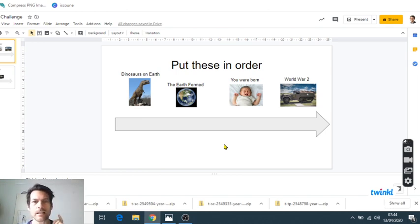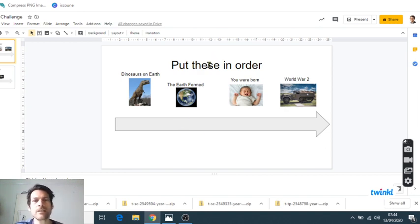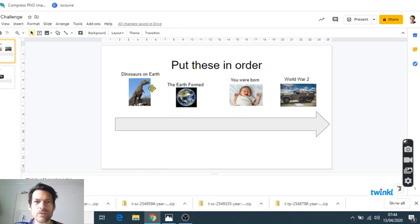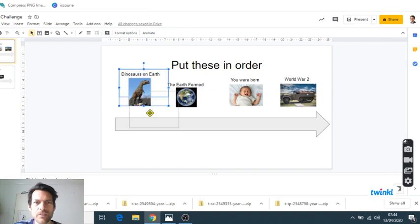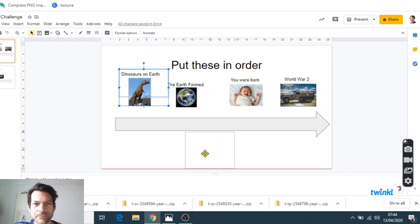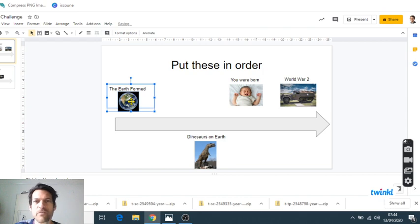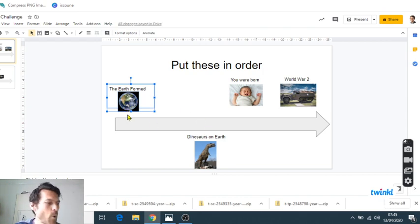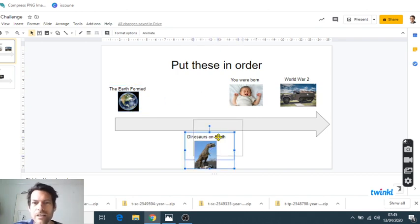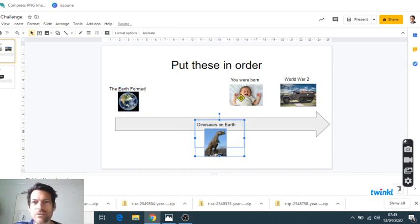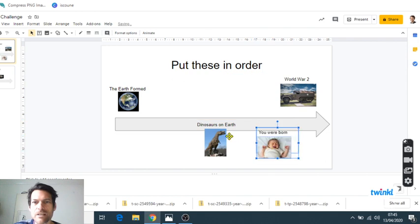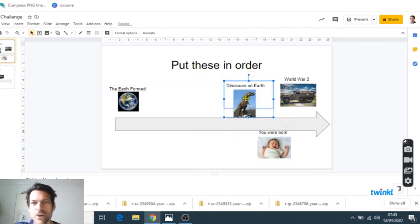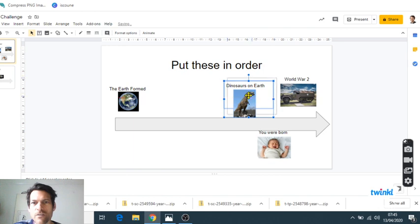Okay, so hopefully you've managed to put these things in chronological order. So we'll do that together. Obviously the first one here is the Earth forming, and that happened about 4.5 billion years ago approximately. Then just 270 million years ago we had dinosaurs on Earth for the first time.